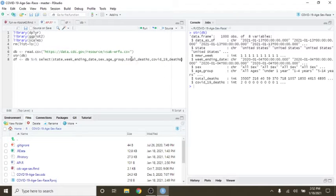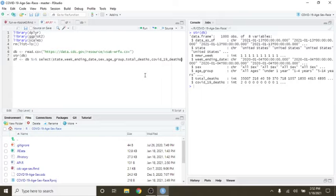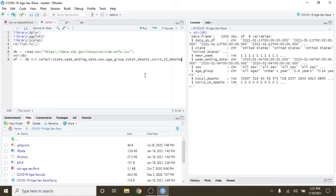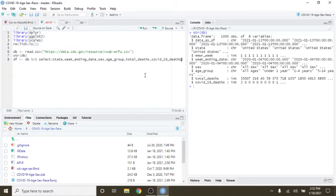Now, total deaths - what I've been able to determine is every single death that involves some type of disease, whether it's heart disease, cancer, diabetes, COVID-19, total deaths includes all those numbers.